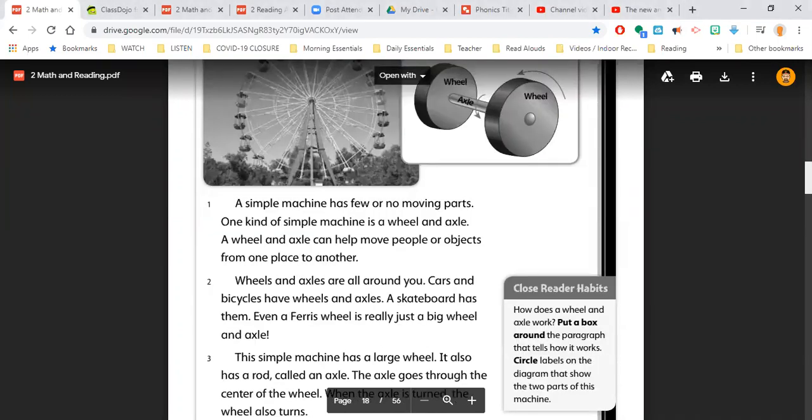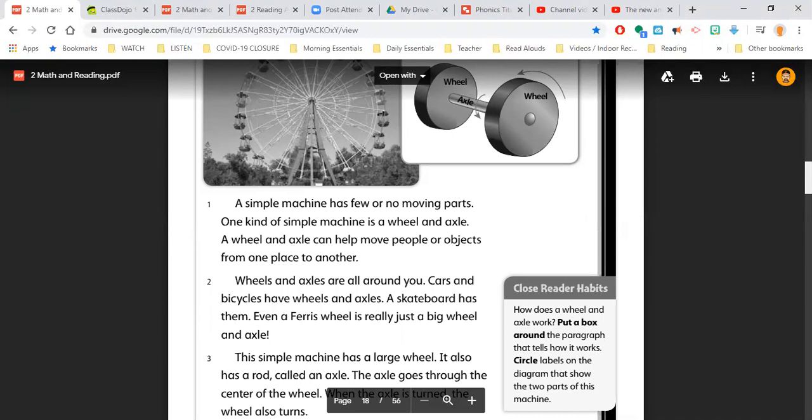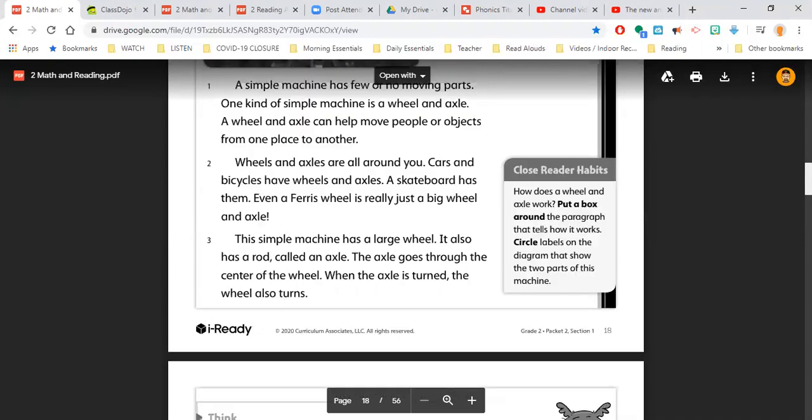Now it says close reader habits. How does a wheel and axle work? Put a box around the paragraph that tells how it works. Circle the labels on the diagram that show the two parts of this machine. So make sure you go back and do that marking of the text to help you.